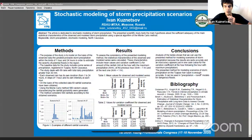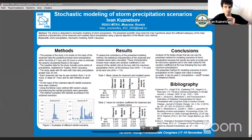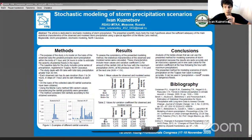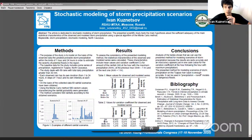Good afternoon everyone. My name is Ivan Kuznetsov and I am from Moscow, Russia. I am currently studying for a master's degree at Russian State Agrarian University. My academic advisor is Vitaliy Ilynich. I am glad to talk about my work, titled 'Stochastic Modeling of Storm Precipitation Scenarios.' The goal of my work is to model scenarios of maximum possible precipitation in Tuapse, a city in Russia, and consequently assess the potential power of floods. This region is exposed to frequent floods. The novelty of the research stems from the application of the stochastic modeling method to this region.